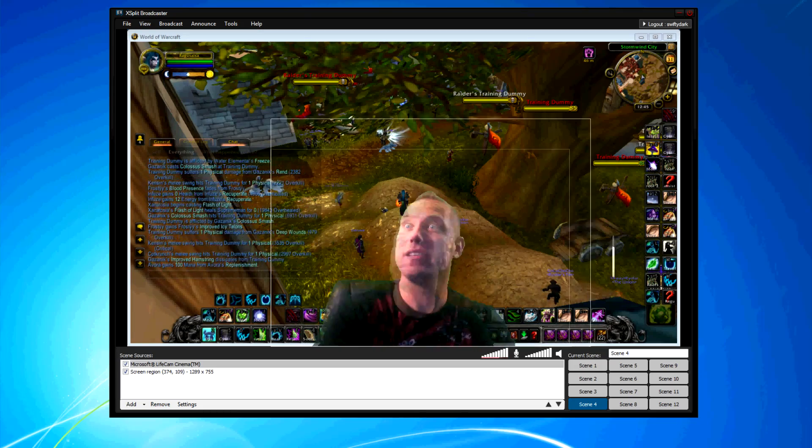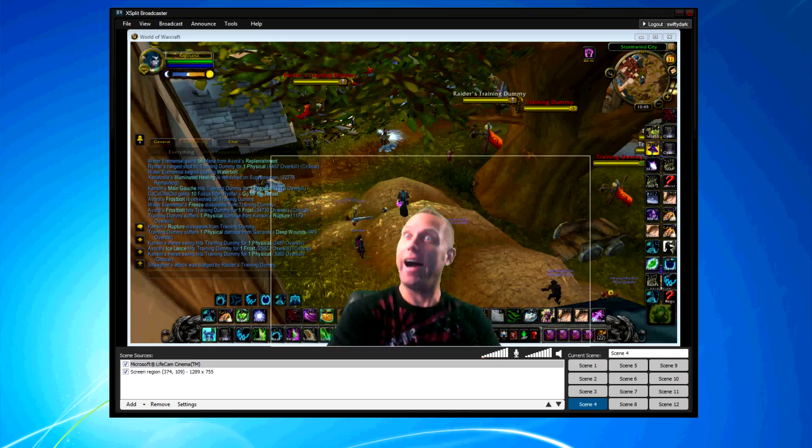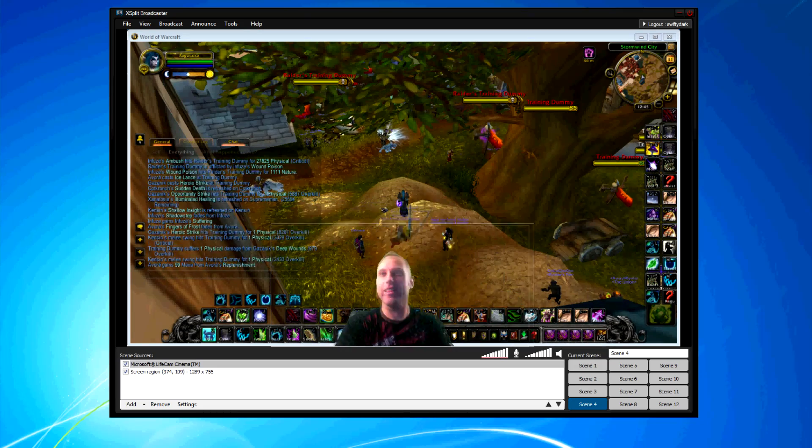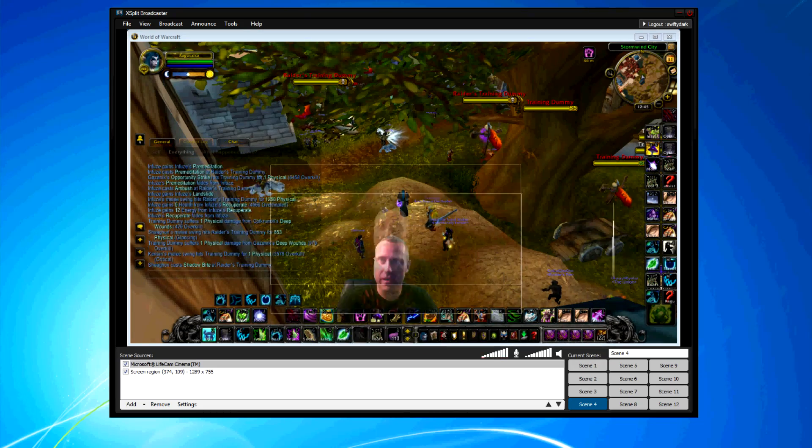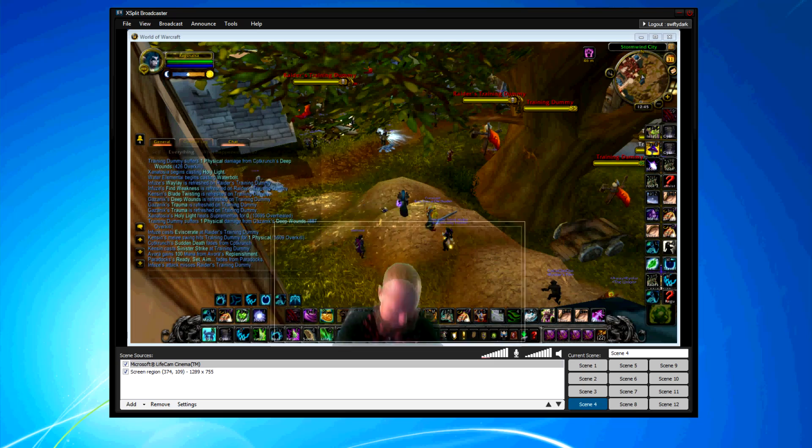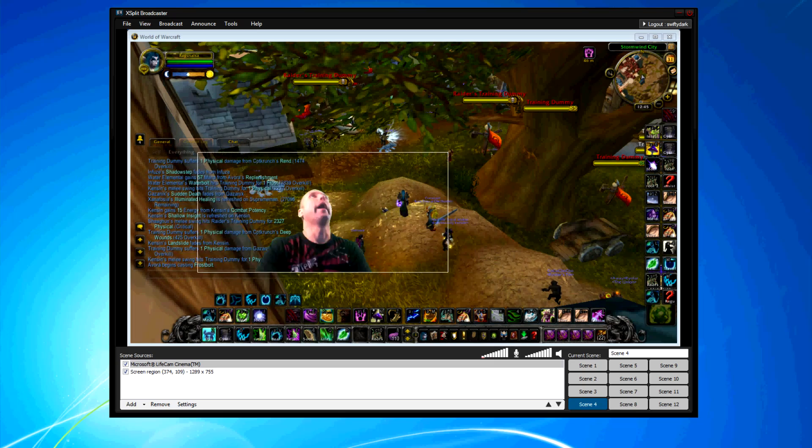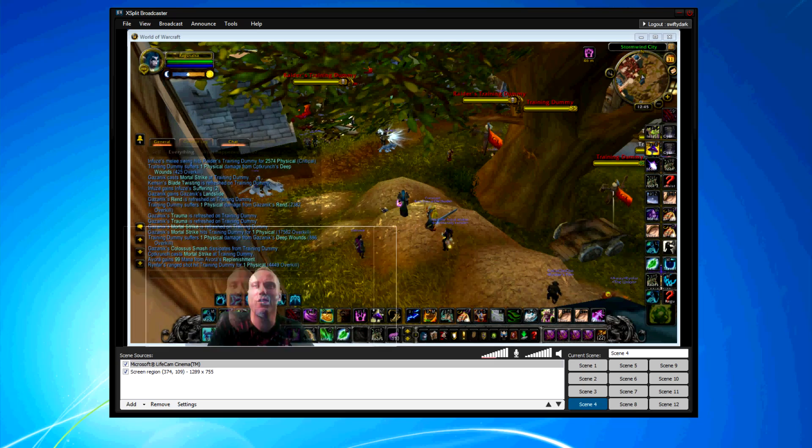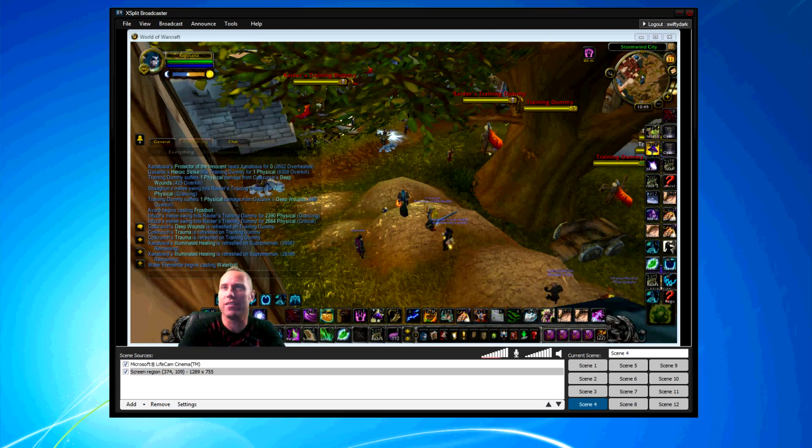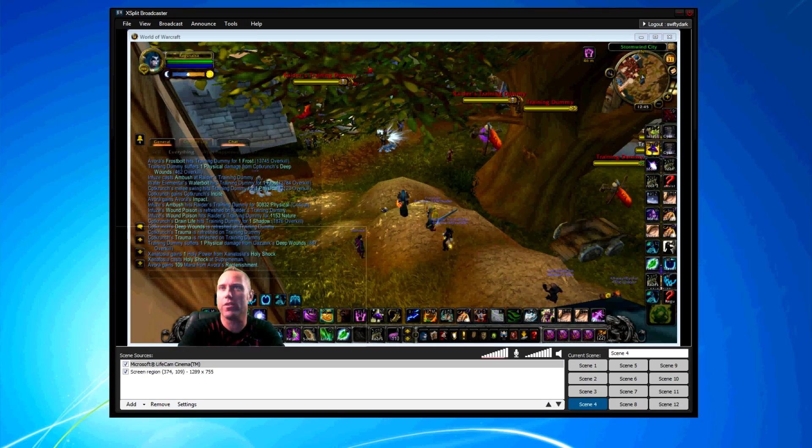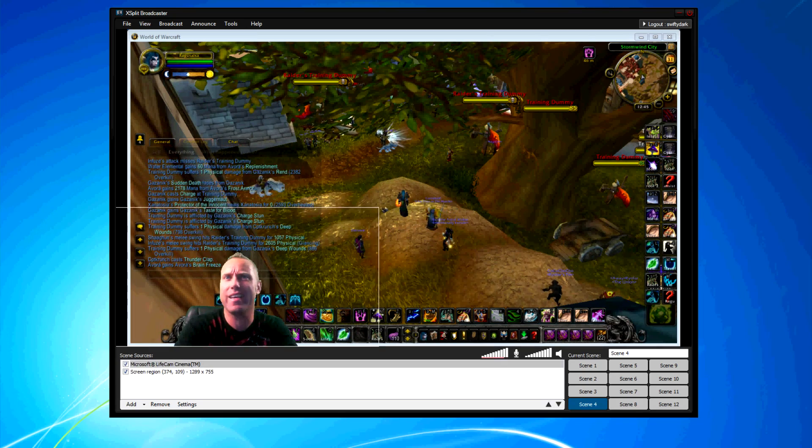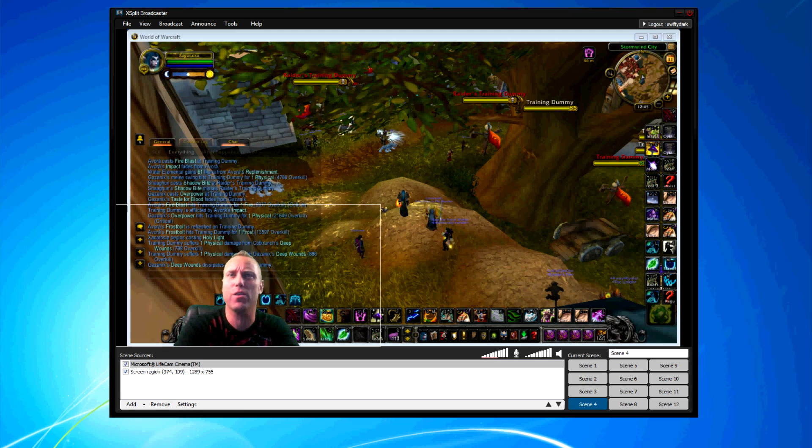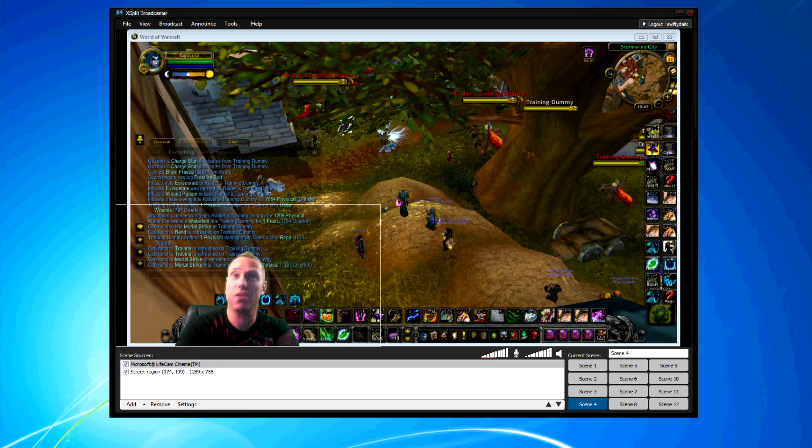There you go. You can make it big, small. I like doing this kind of stuff. You can do all kinds of crazy stuff. So now you're in the game itself with the green screen. It's a cool effect, right?